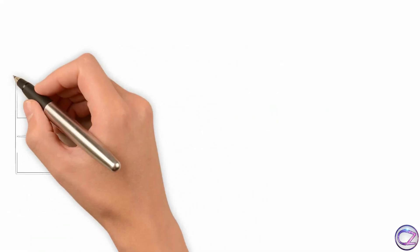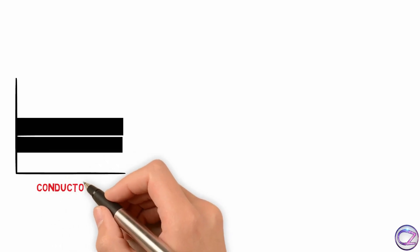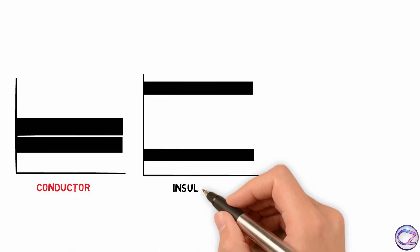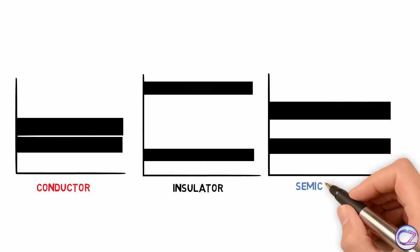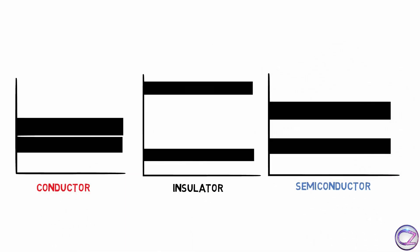Okay, I'm taking a conductor, insulator and a semiconductor, taking their energy band. Actually in last video I said this forbidden energy gap mean how much energy is needed to jump electron from valence band to conduction band as free electron.